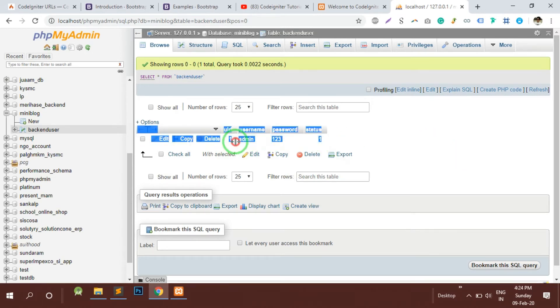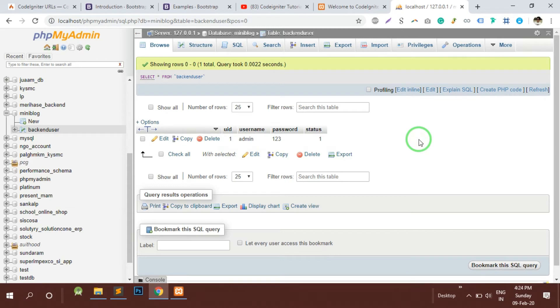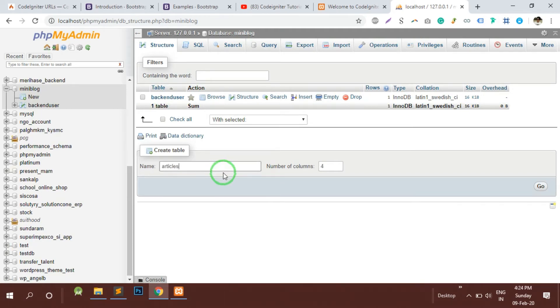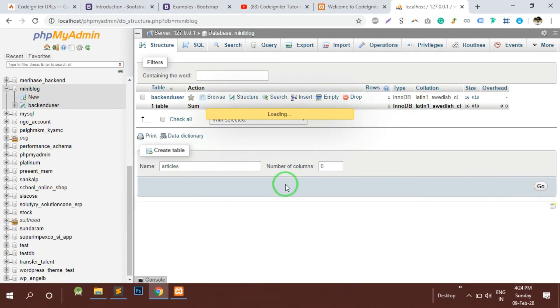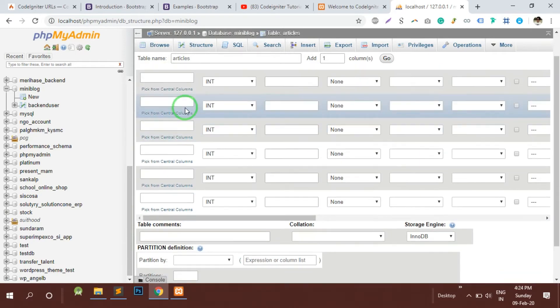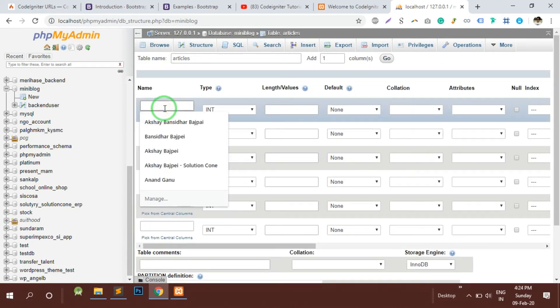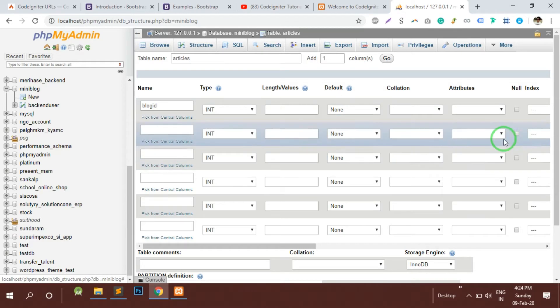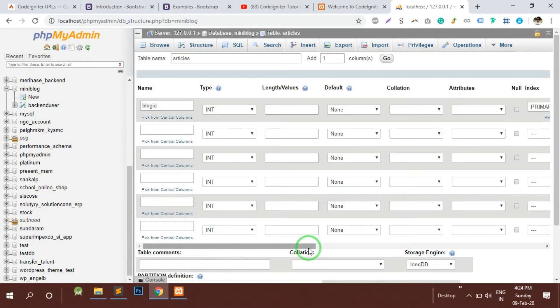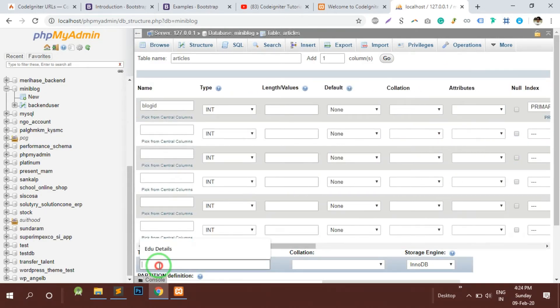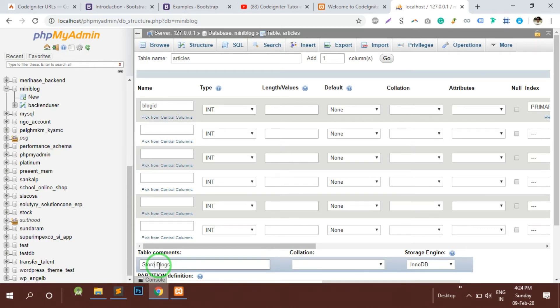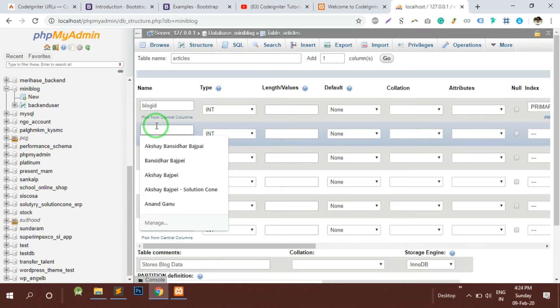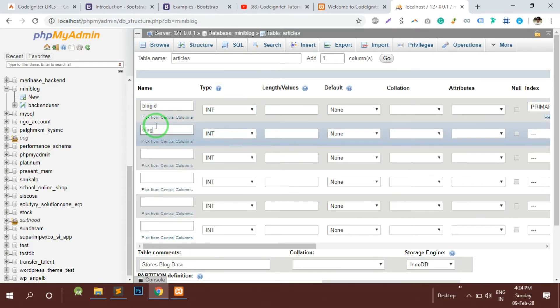The second table we would be requiring is for storing the articles or blog, whatever you call it. I will give a blog_id which is going to be a primary key and primary key is going to be auto-incremented. The table comment I will write as stores blog data.